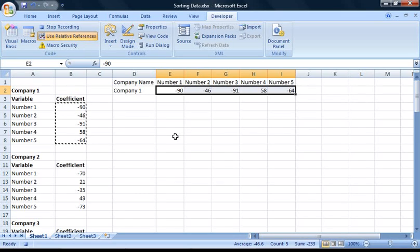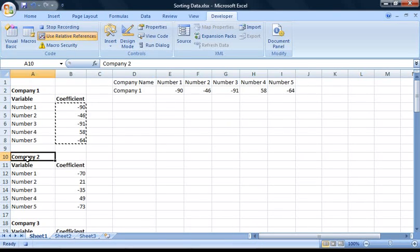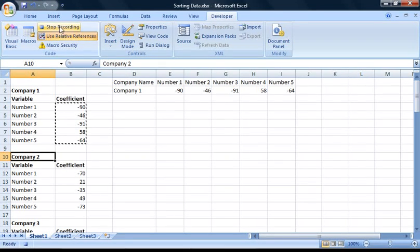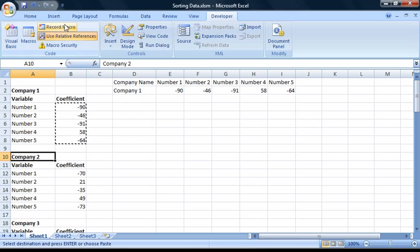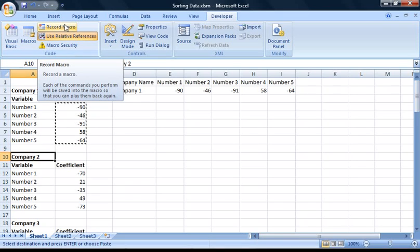The last thing we need to do is select the next company — in this case Company 2 — so that the macro is ready to be run again. Once you've done this, select Stop Recording from the developer toolbar. Now we can use the macro we just recorded to sort out the rest of our data. Cell A10 should already be selected, so all we need to do is hold down our shortcut key — in my case Ctrl, Shift, and A — so the rest of our data is sorted.